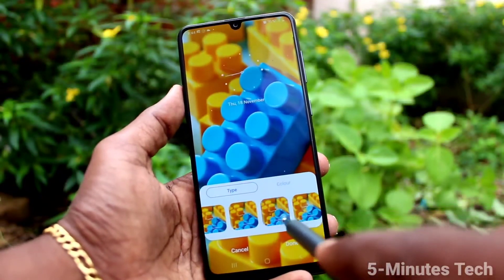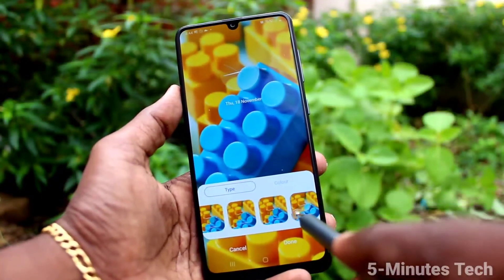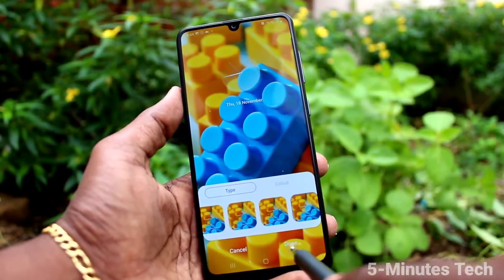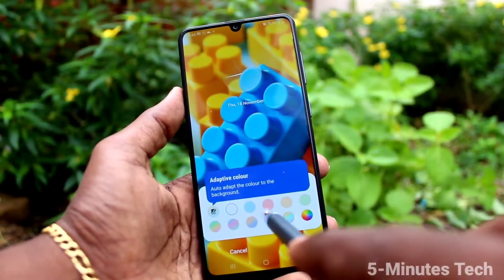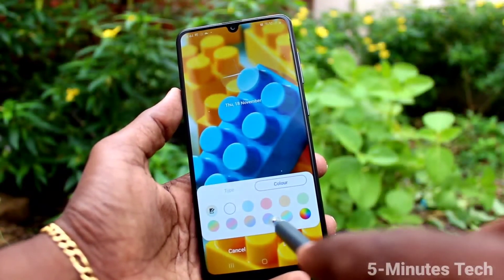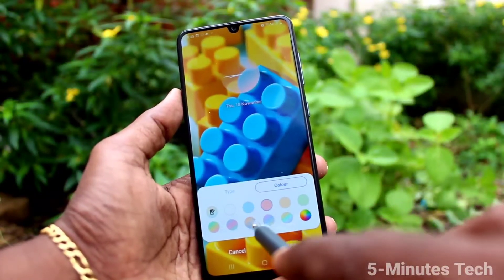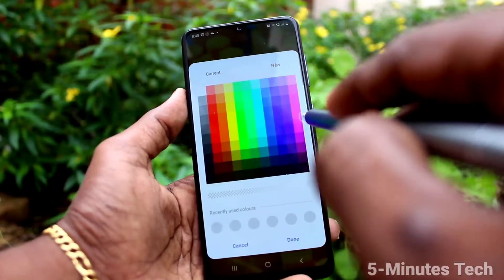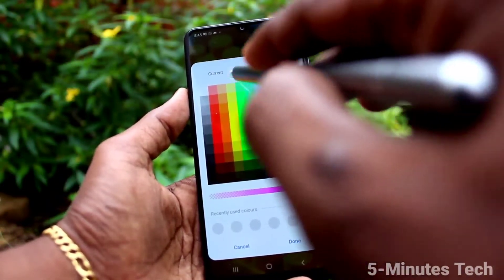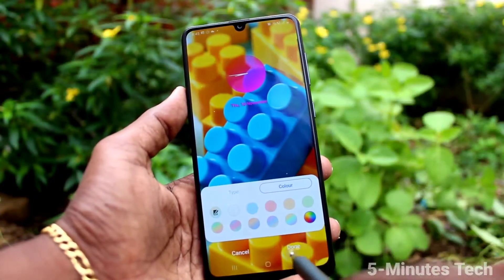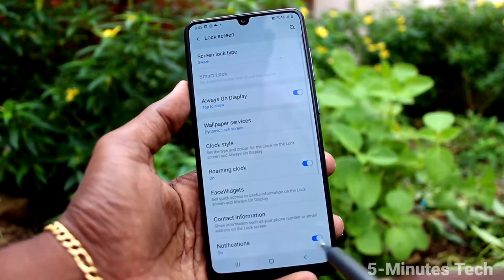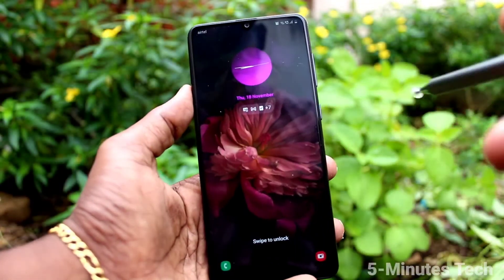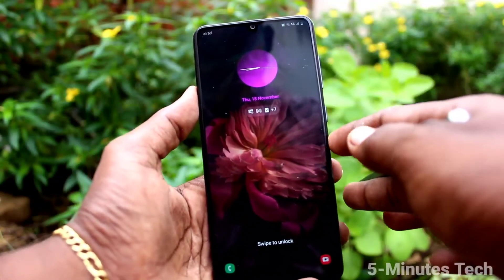I select this one and click on Done. You can also change the color. Finally, click on Done.